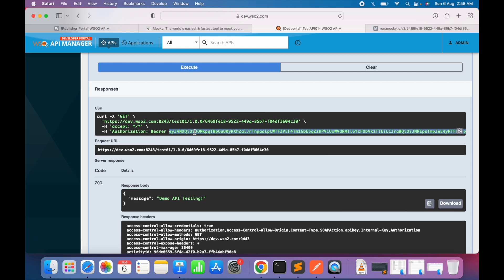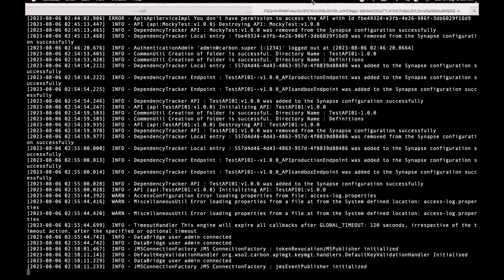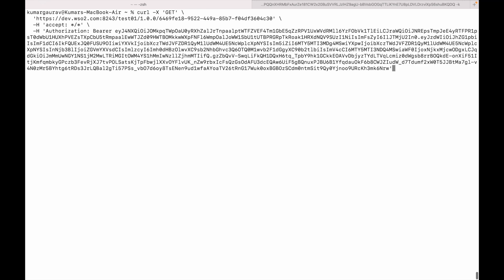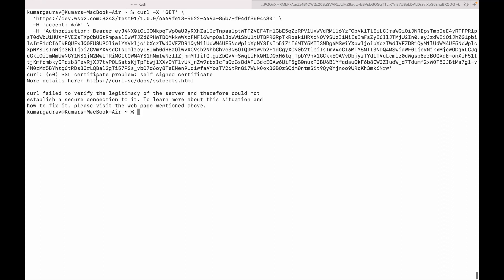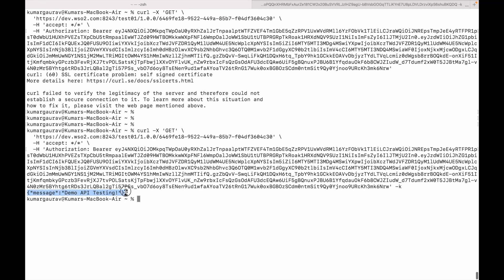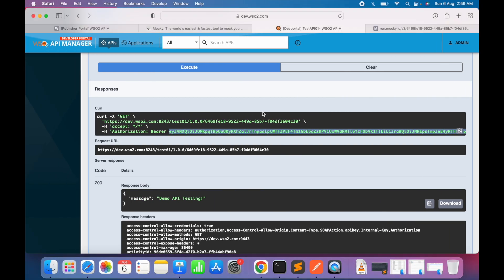In case you can't call the gateway URL directly from your machine, you can copy the curl command and paste it in a terminal window. Note that for HTTPS-based URLs you need to supply the '-k' flag, otherwise you'll get a curl SSL error — specifically a self-signed certificate problem where the certificate issuer identity isn't verified. Adding '-k' bypasses that, and there we go — the API is successfully tested via curl.